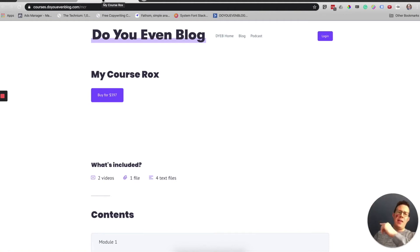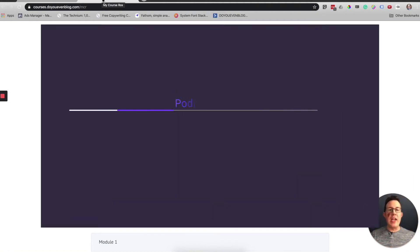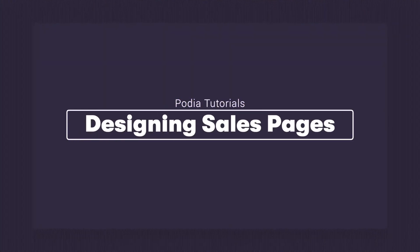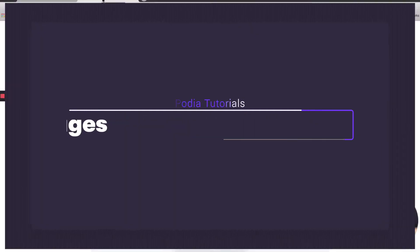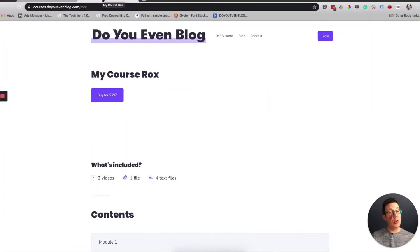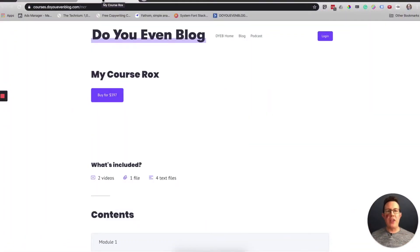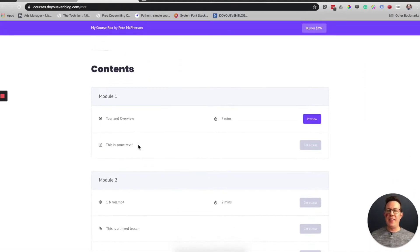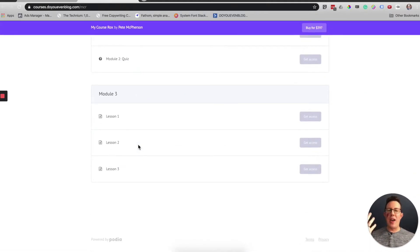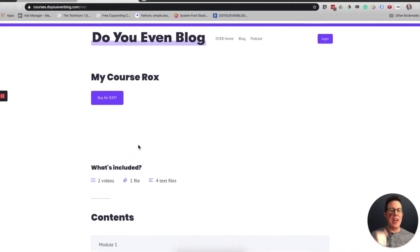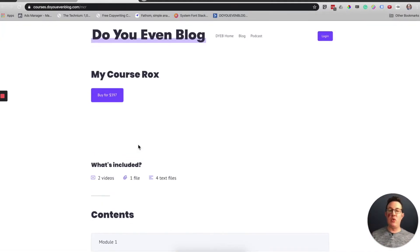Welcome back blog tribe, part three of the Podia tutorial series on customizing and designing and building a sales page with the landing pages for your free products. This is ugly. This is what I created in the last tutorial.